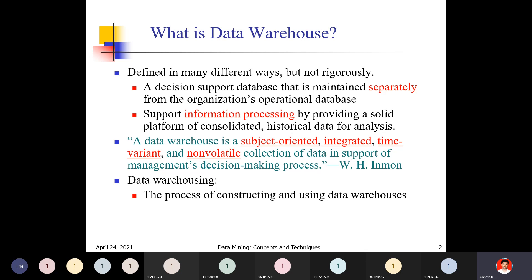In a data warehouse, data is subject-oriented, meaning only one particular subject at a time. The data is also non-changeable — once stored in the data warehouse, it cannot be modified. In an operational database, changes are allowed: you can insert, update, or delete records. But in a data warehouse, the data is fixed and will never be changed.